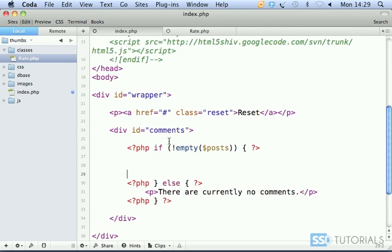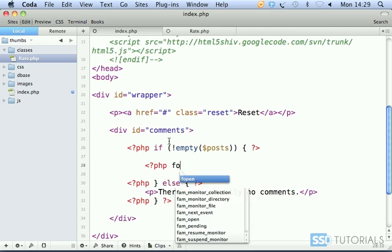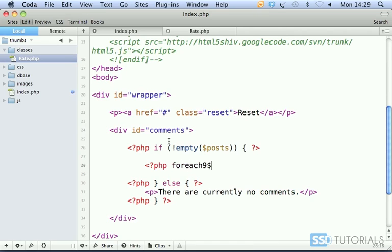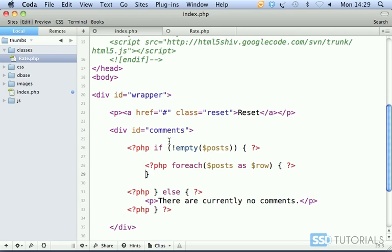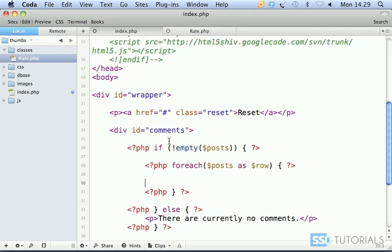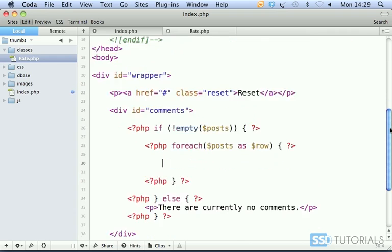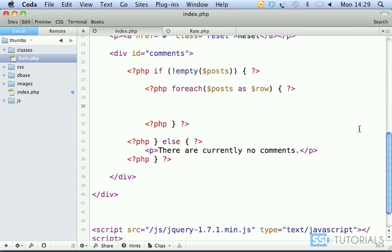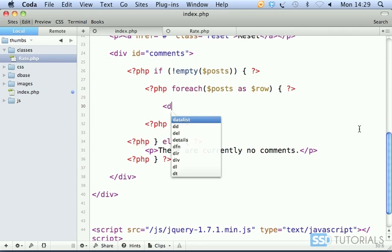But if it isn't empty, then obviously we want to loop through it. So opening PHP tag again, foreach posts as row. Inside of the foreach loop, let me scroll up a little bit.